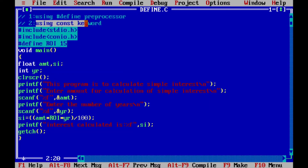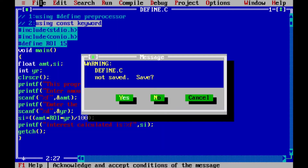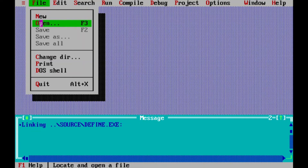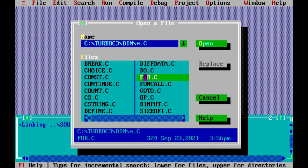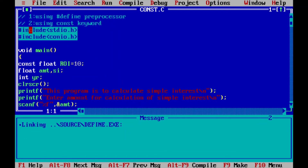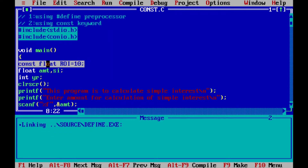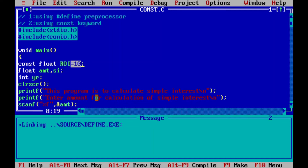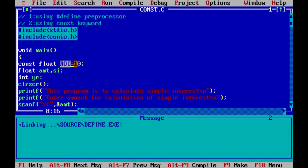Now we will have another program where we use the 'const' keyword to define a constant. Let me close the current file with Alt+F3 and save. I will open the file named 'constant'. To define a constant using the const keyword, you write 'const' within the main function, then the data type, then the name of the constant variable, and then initialize it with a value. This is a float constant named ROI with a value of 10.